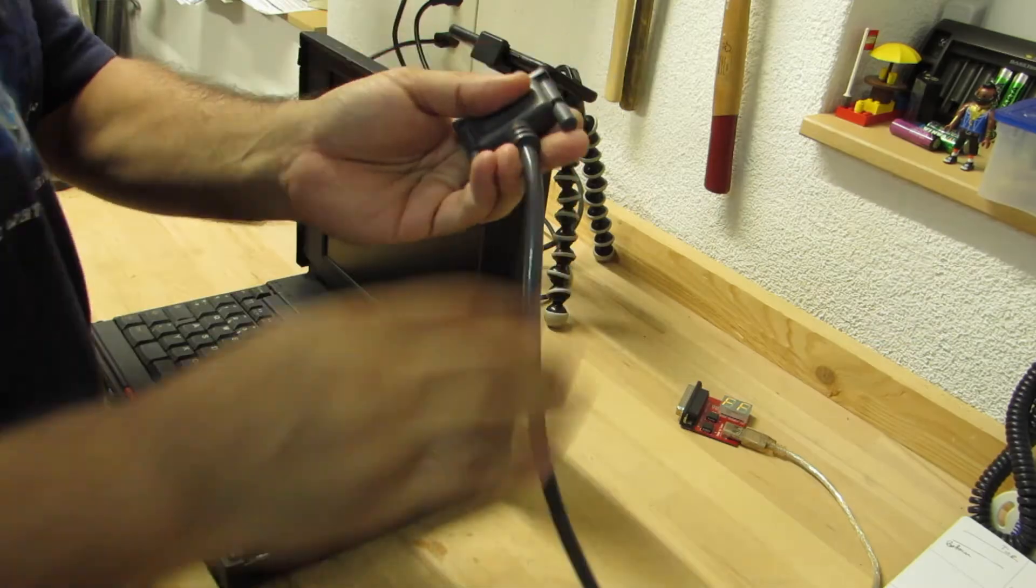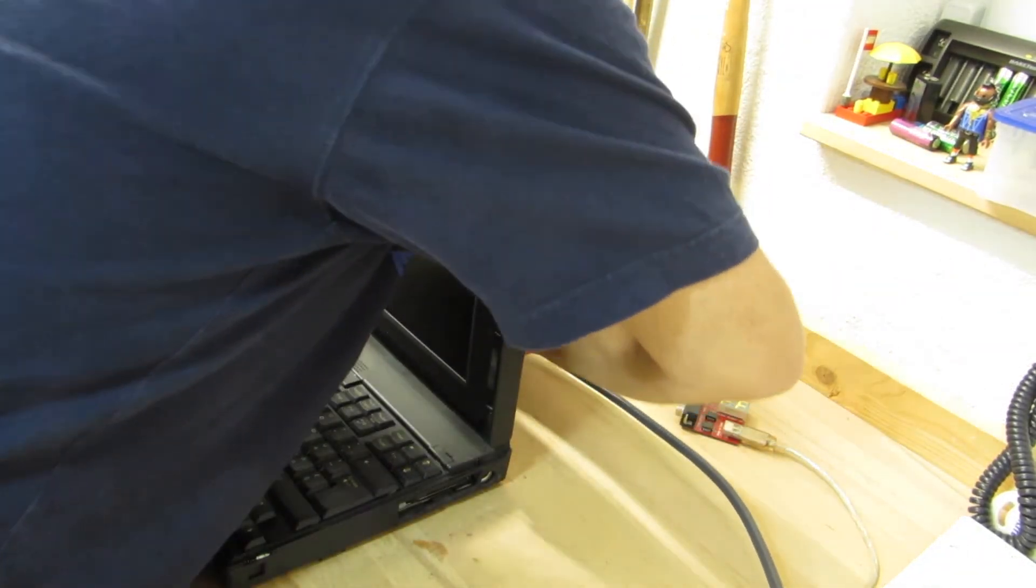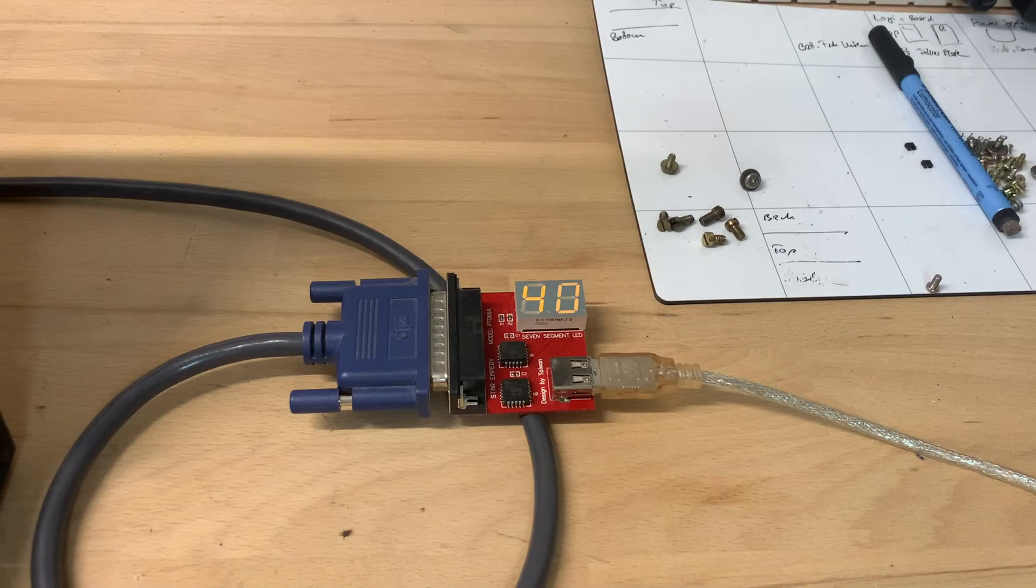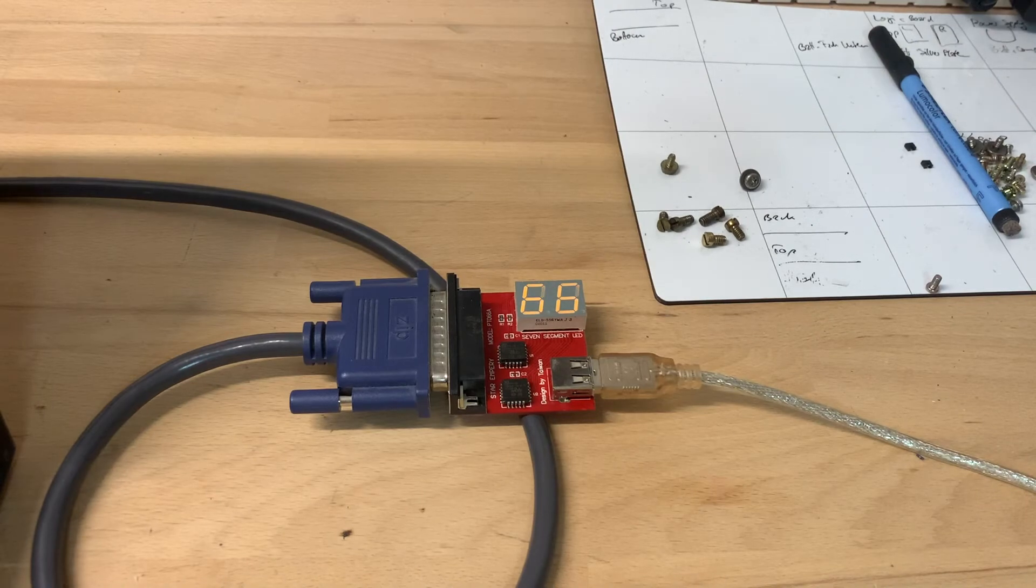And let's give it a try again using the parallel cable. Will it work? Oh yes, it does as well.